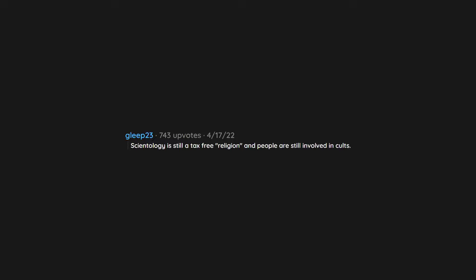Scientology is still a tax-free religion and people are still involved in cults. Even Tom Cruise is kinda distant from it now. It's pretty bad. It could be crushed now if there was a will.